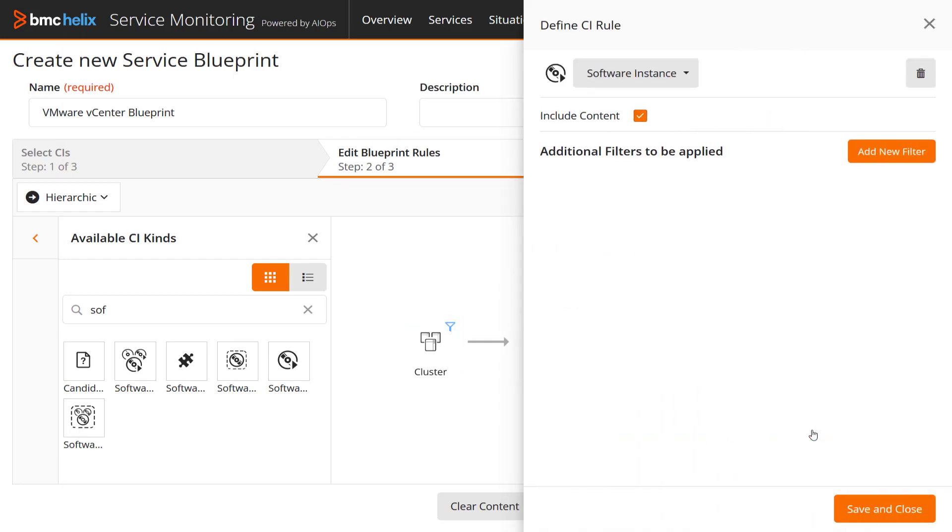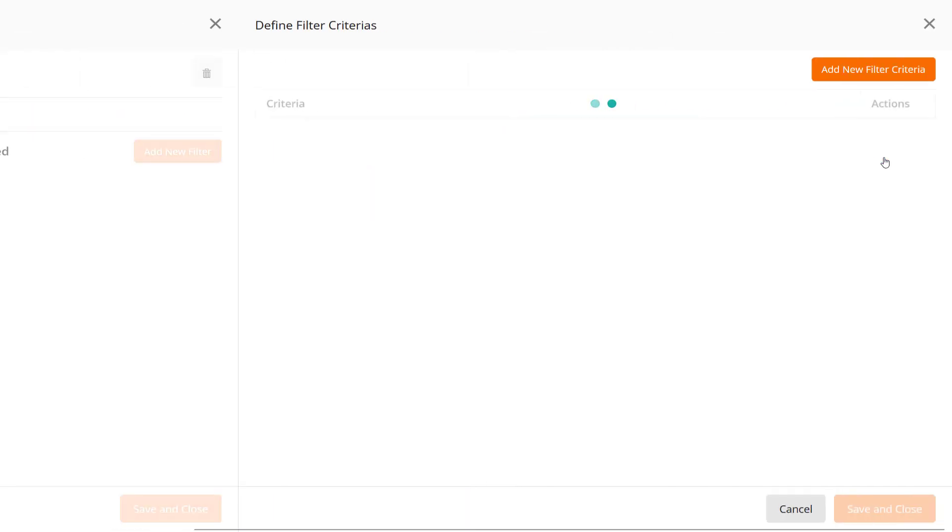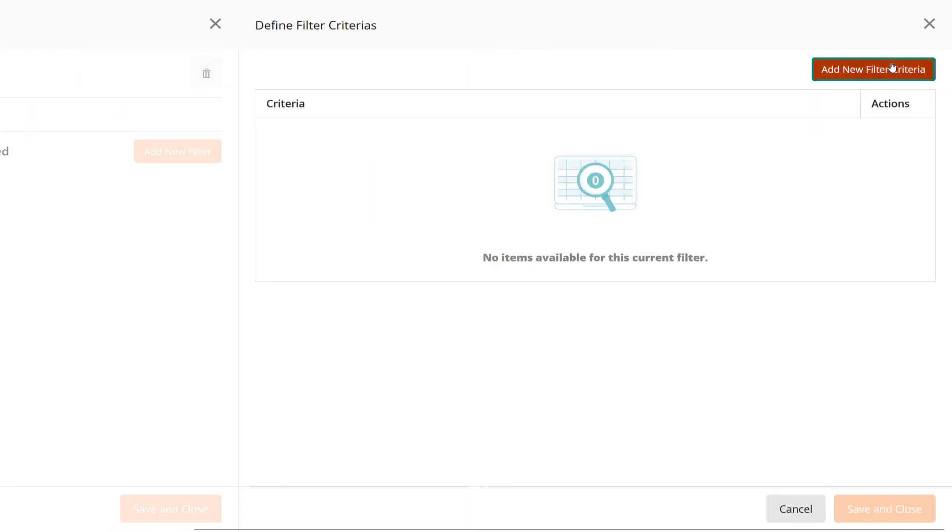In addition, add a filter for the software instance type attribute to get the VMware tools and vCenter server values.